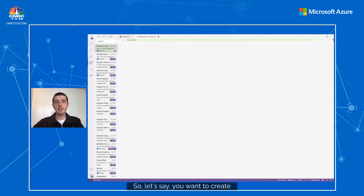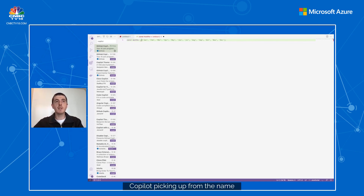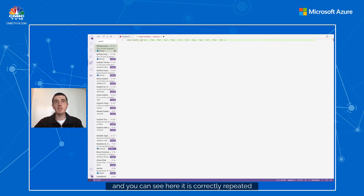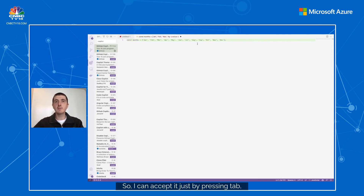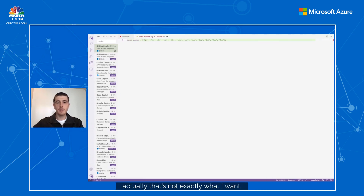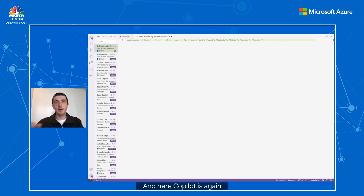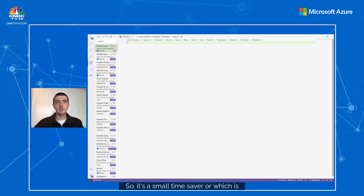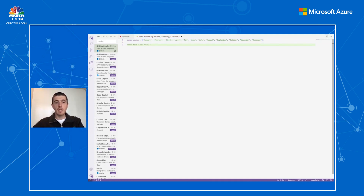Let's say you want to create an array of months. Copilot picks up from the name of the variable that you want to create an array of months, and you can see it correctly repeated the months. We can accept this by pressing Tab, or if we want January as the full name of the month, Copilot picks up that pattern and repeats it — a small but quite useful time saver.